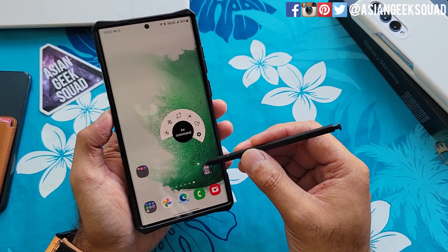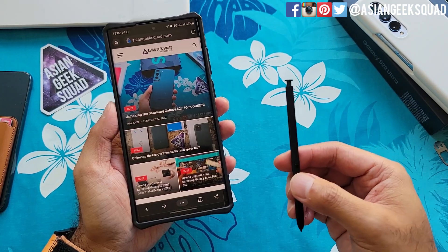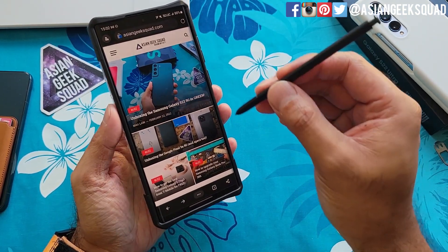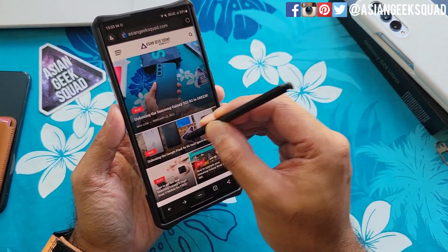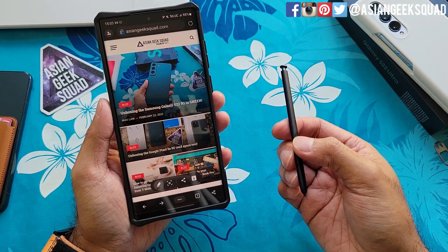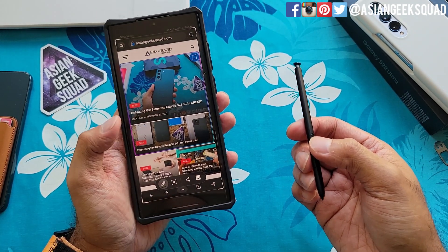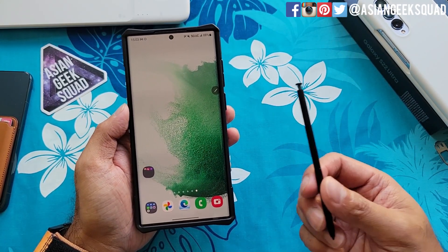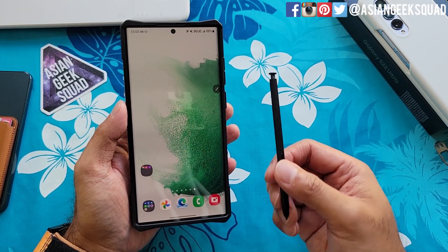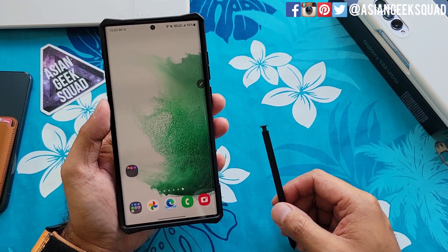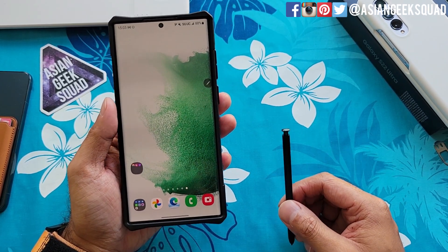How to customize your air command. Second, we're going to show you air actions such as taking a screenshot. Finally, we're going to walk you through screen off memo, which is a really useful tool. Alright, let's just go ahead and jump right in.